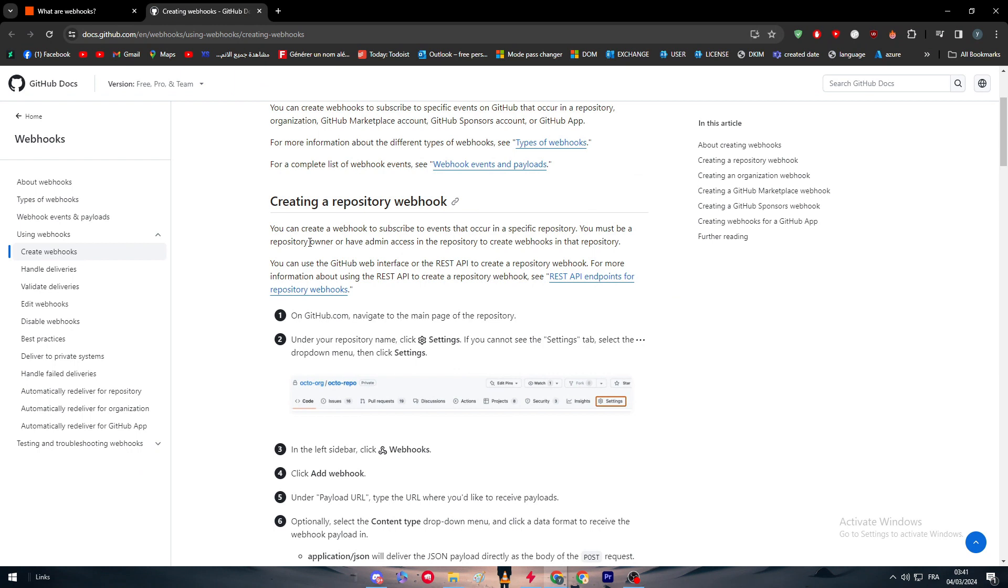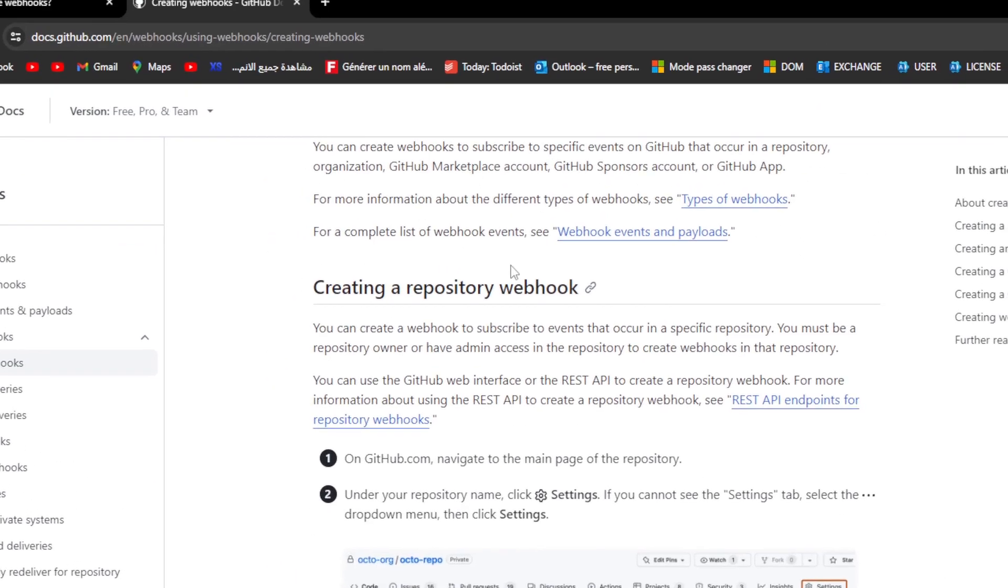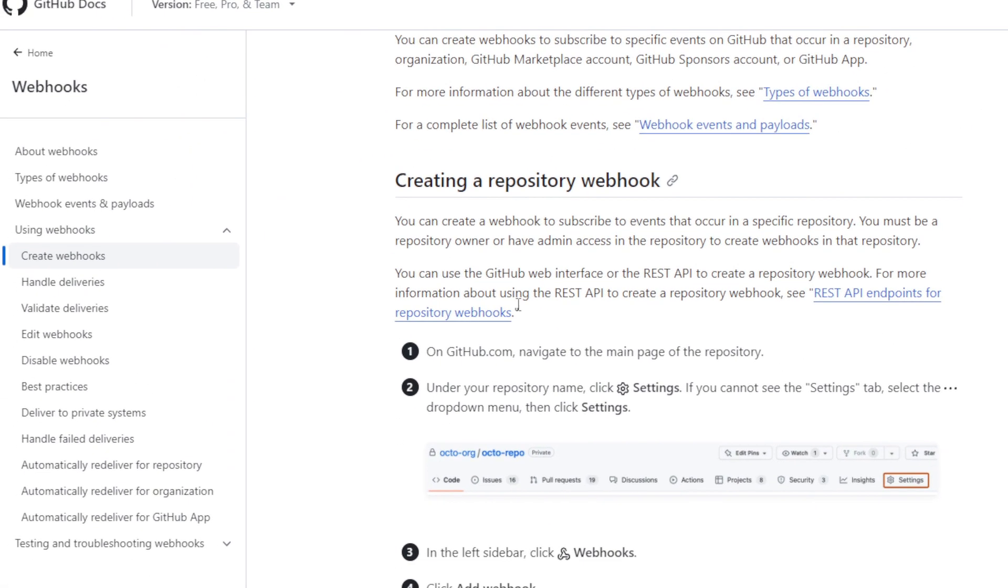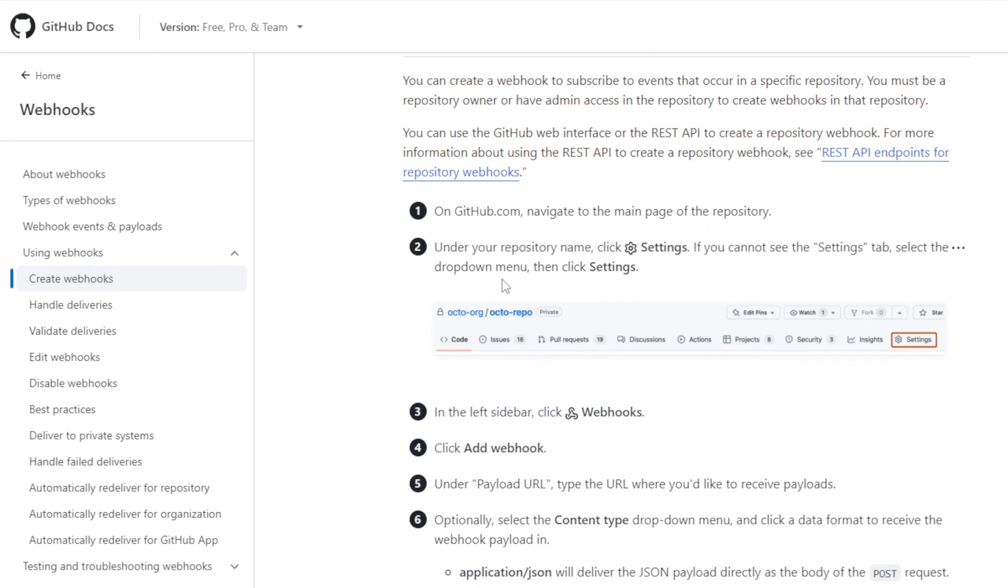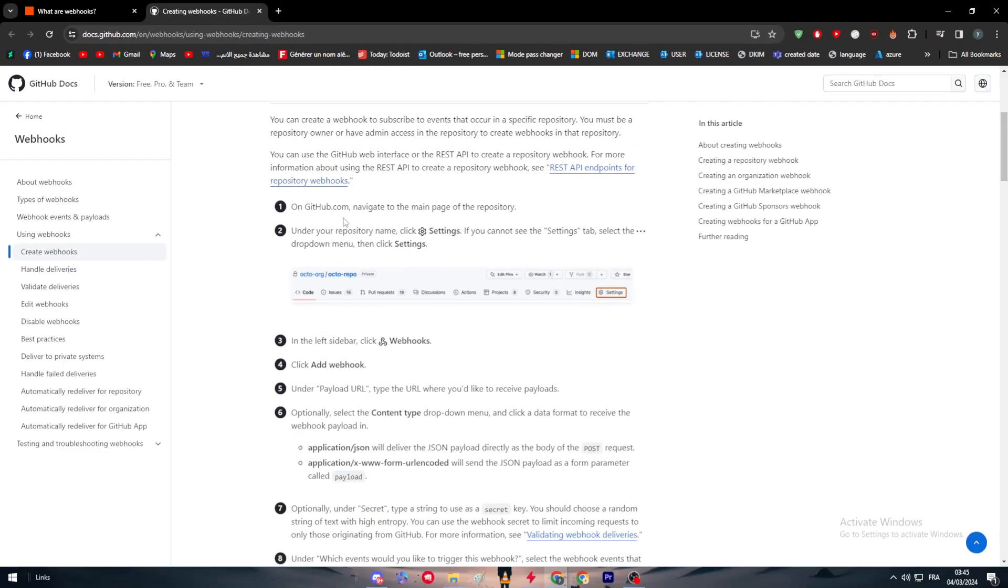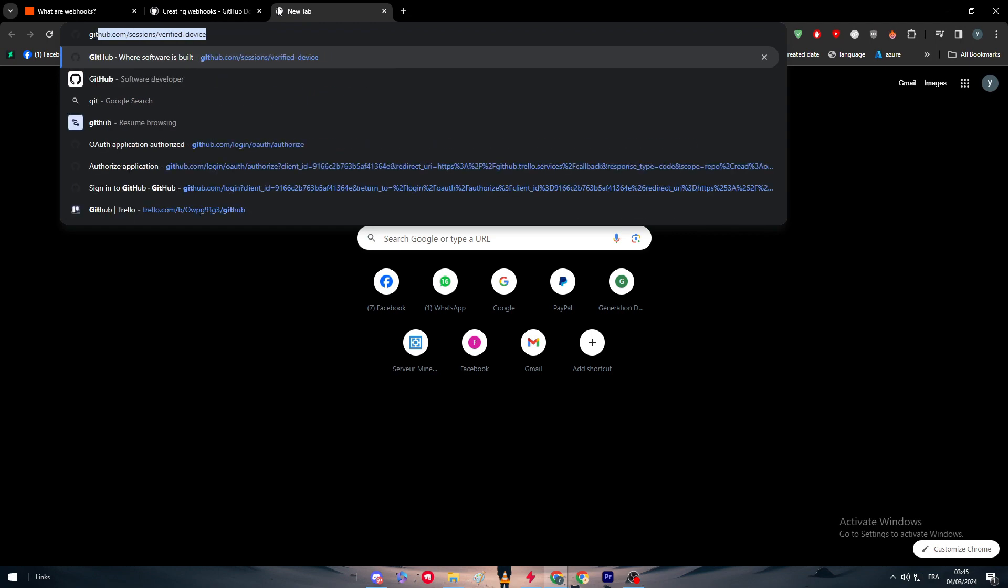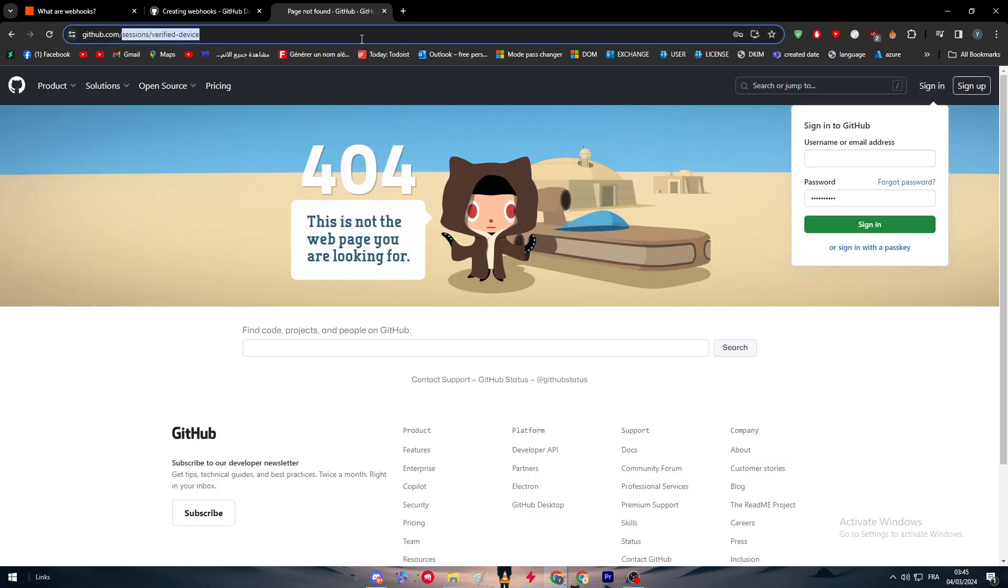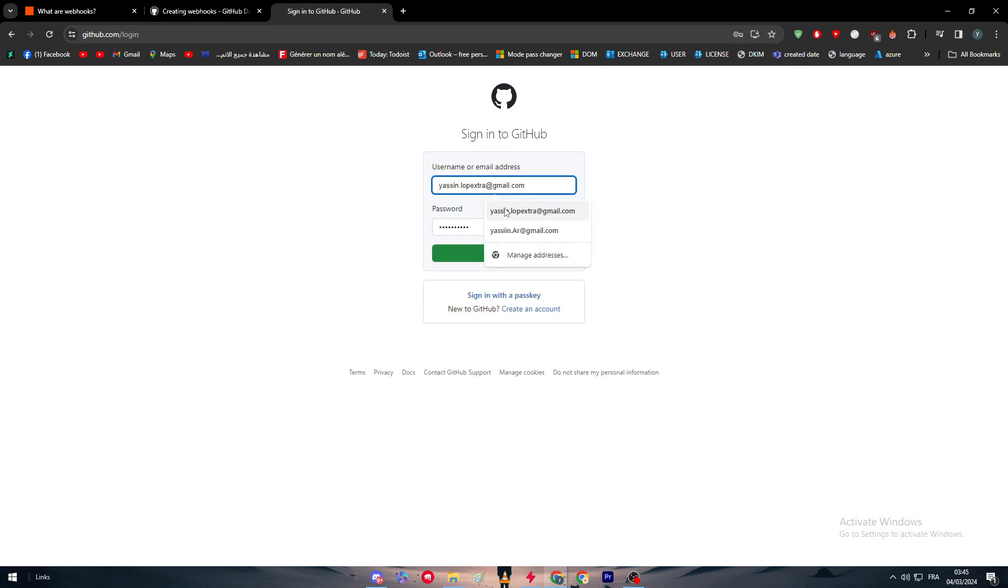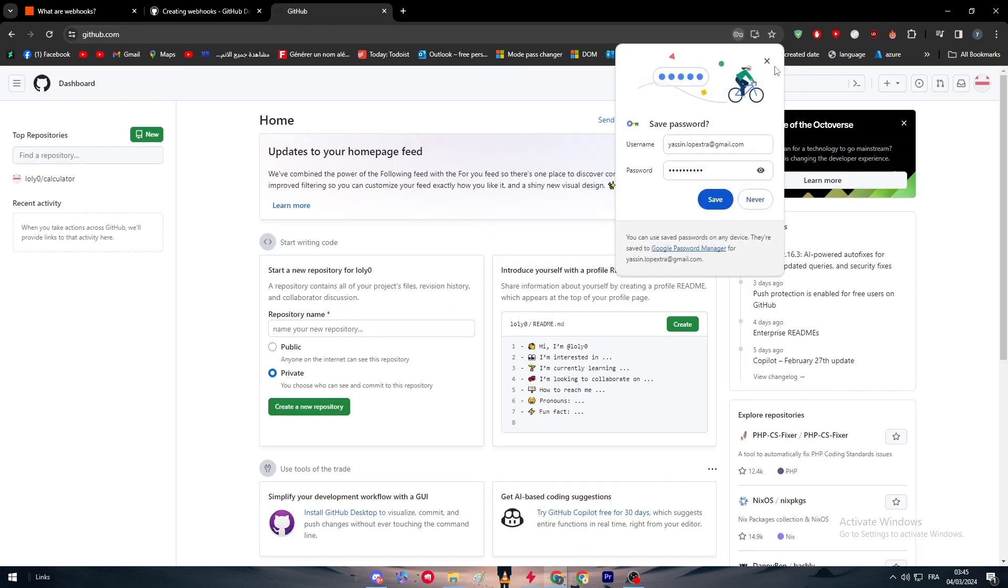GitHub themselves made a tutorial for us to make it easy to create webhooks on GitHub. Here we have how to do so. On github.com, navigate to the main page of the repository. Let's go to GitHub, close that real quick, and log into our account. I'm going to use my email address like that.